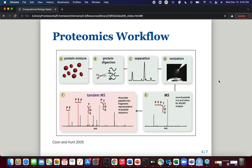Peptides are distinguished from each other based on their mass-to-charge ratio, the m/z. The mass spectrometer then isolates these peaks — also known as precursor ions — and subjects them to fragmentation. Fragmentation results in the production of another spectrum seen in panel F, referred to as MS/MS or MS2.